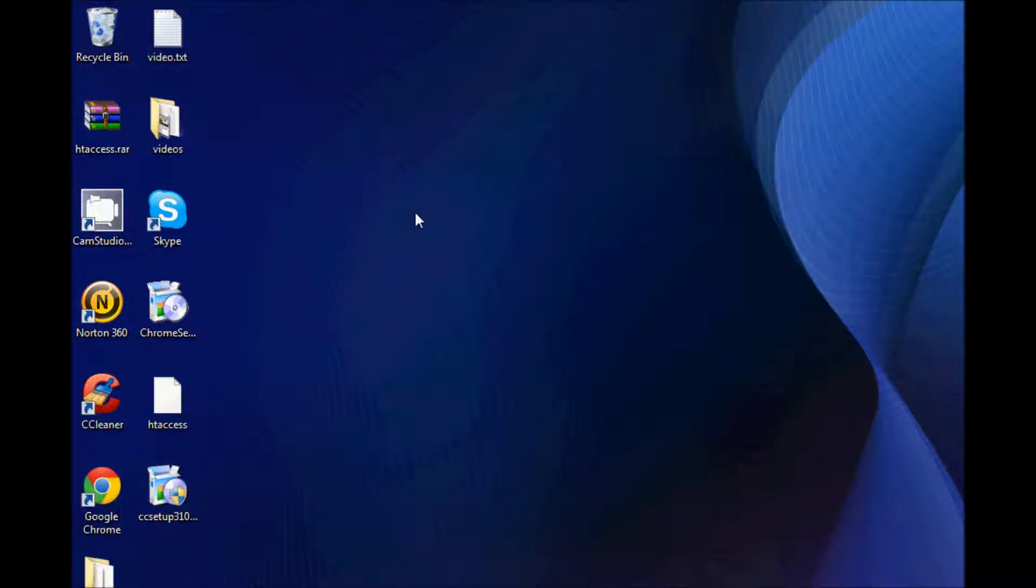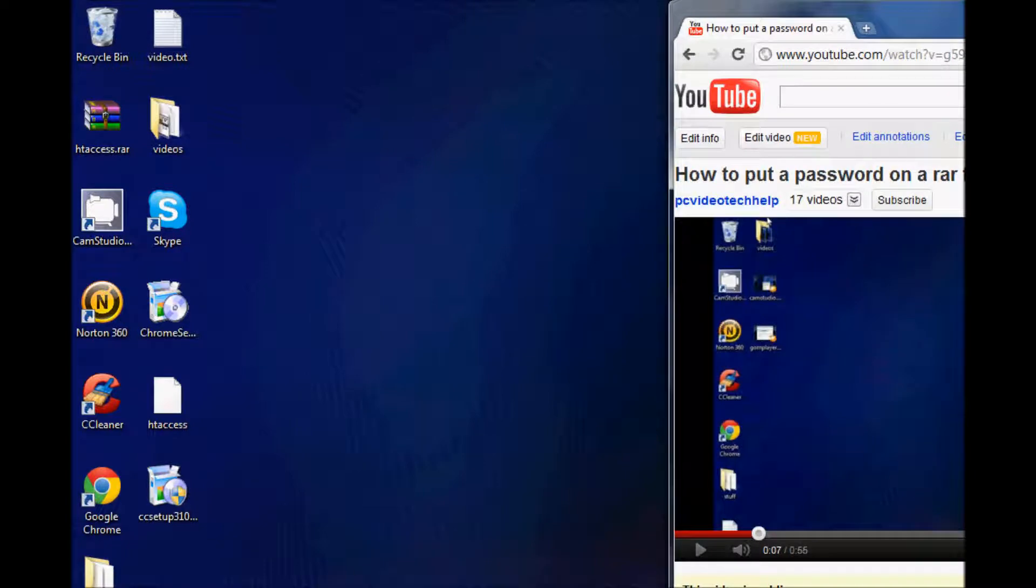Hi, this is PC Video Tech Help and today I made a video response for my last video on how to put a password on a RAR file.